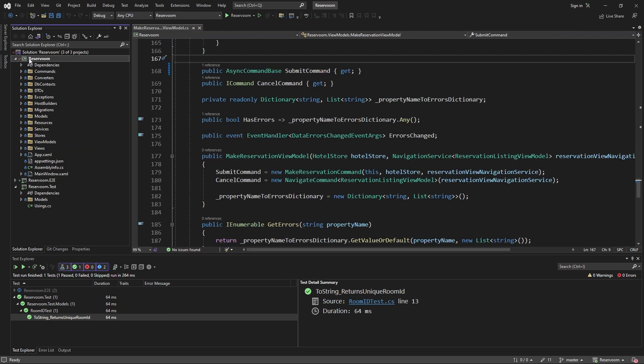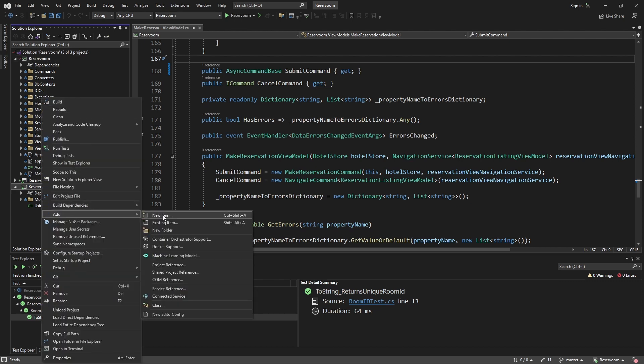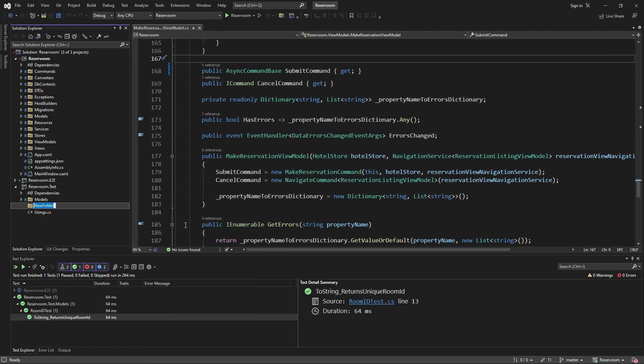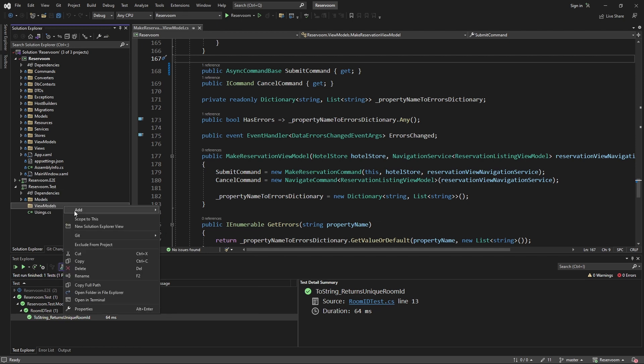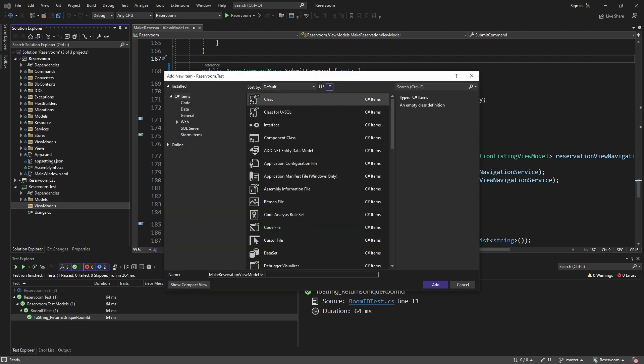So, this integration test is going to give us a lot of confidence that making reservations works. So, in our test project, again matching the structure of our application, we're going to create a new folder for view models, and in this folder create a new class for the make reservation view model test.